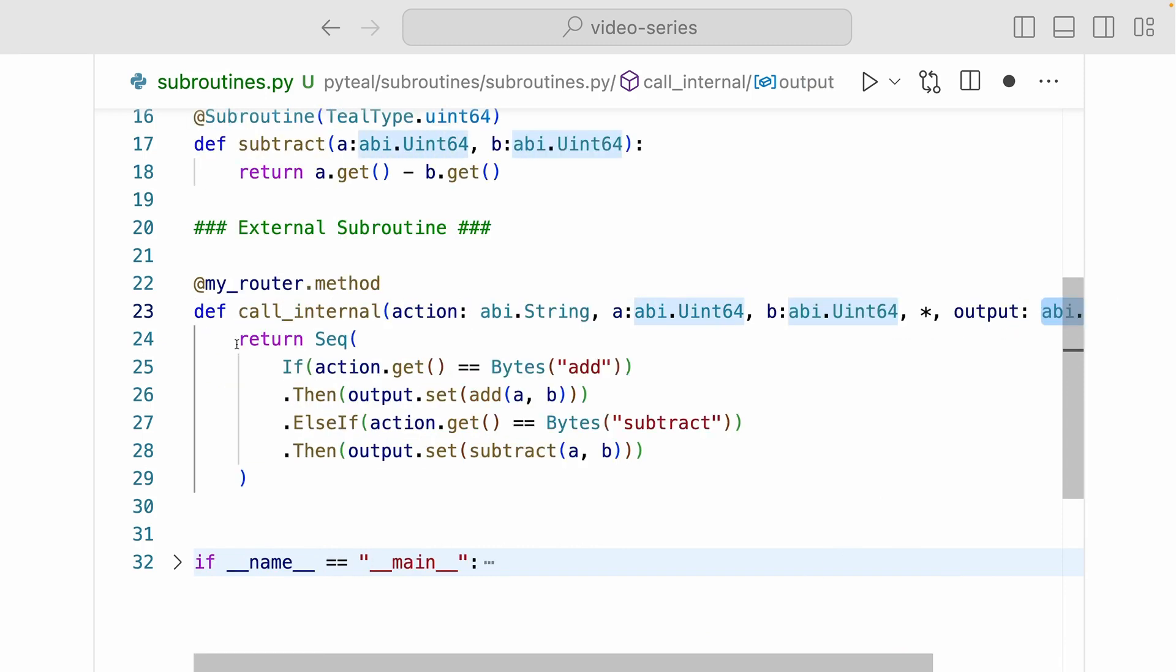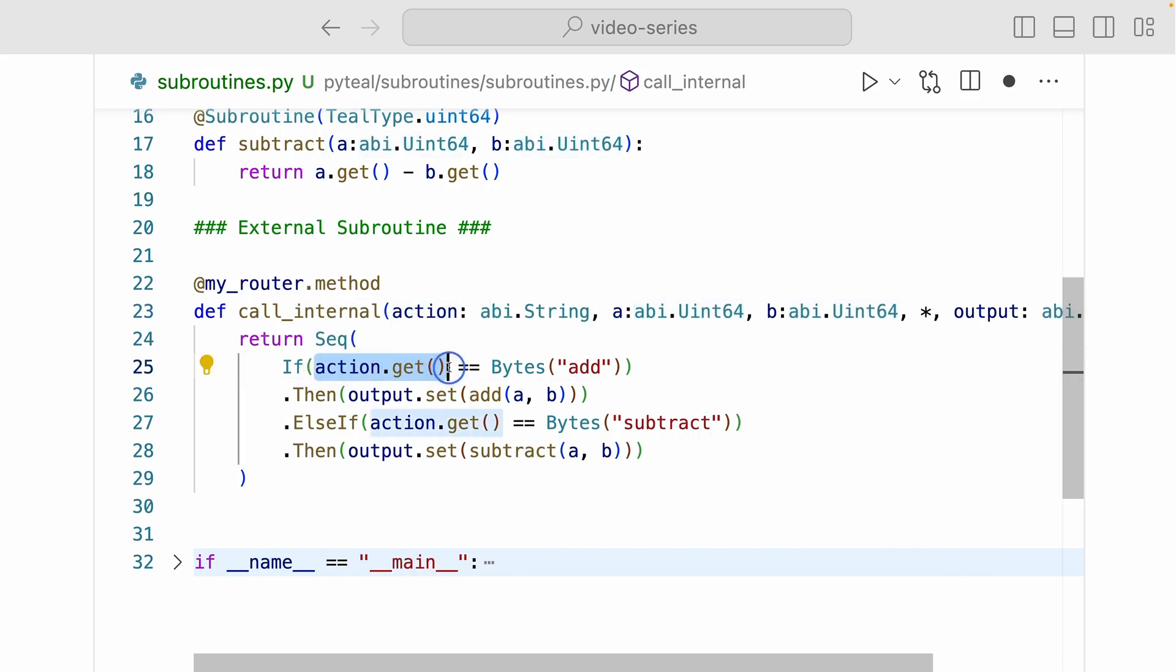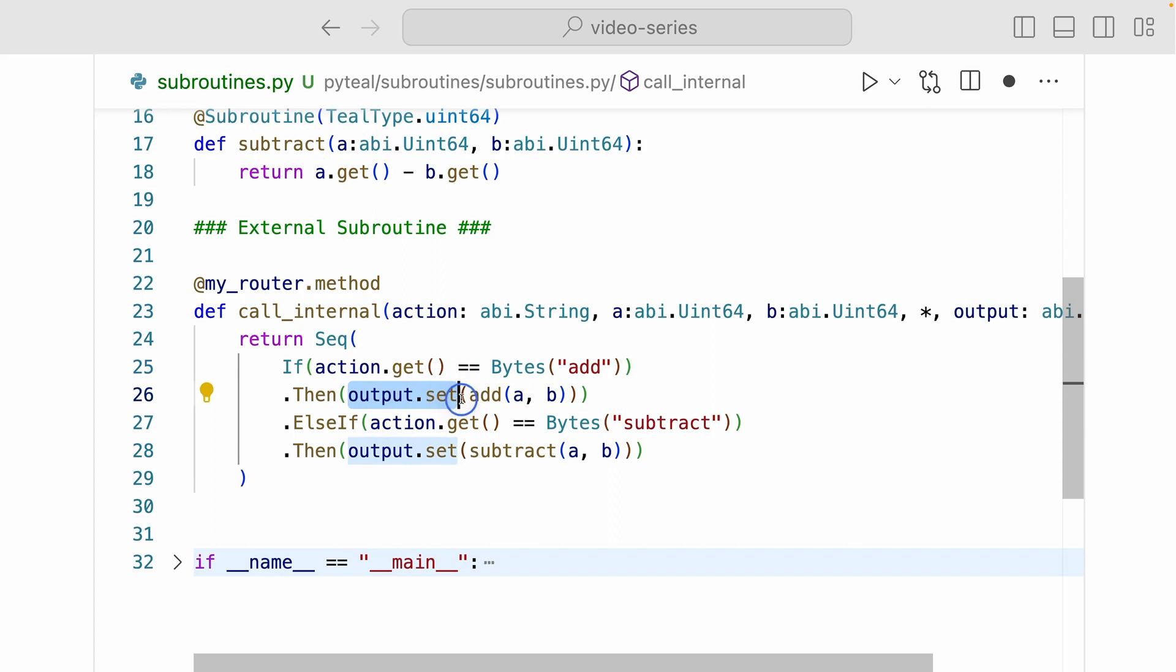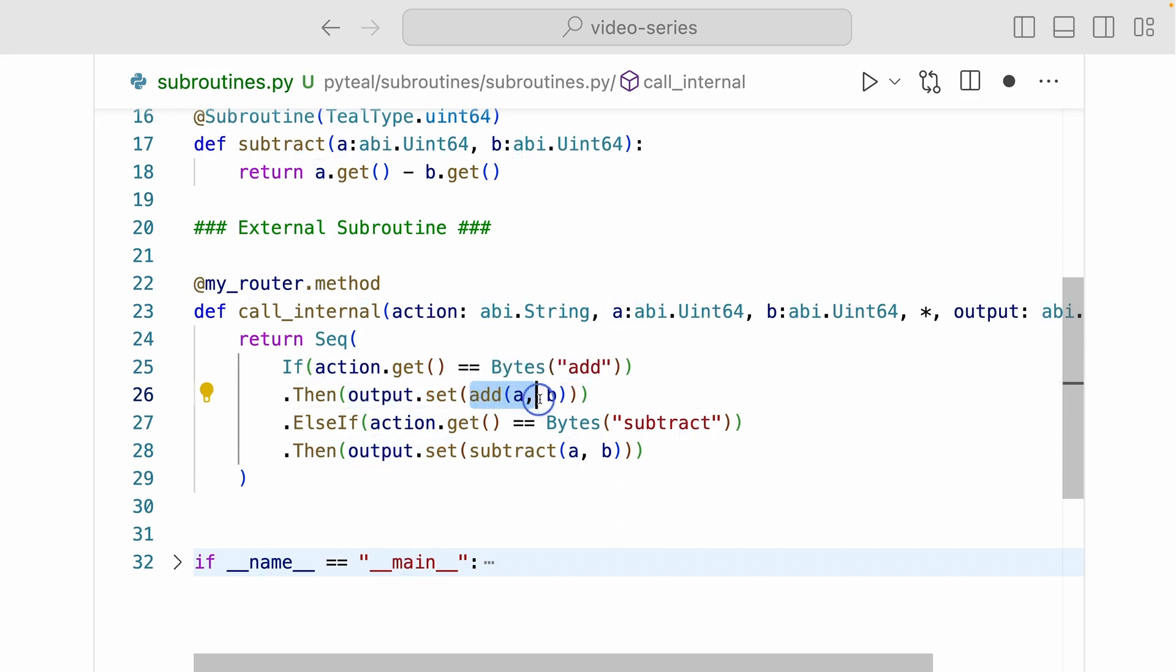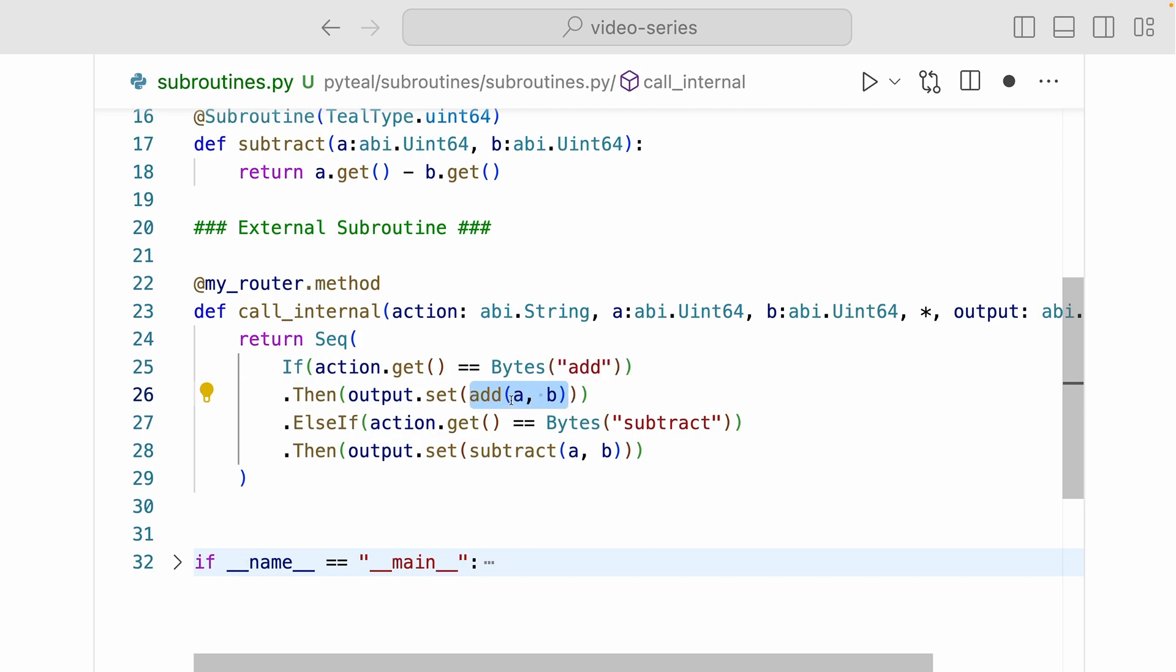The call internal method is returning a sequence where we're doing some condition checking. Here we're saying if the action value is the same as the add string in bytes, then set the output as whatever the result is from calling the add internal subroutine with argument A and B.